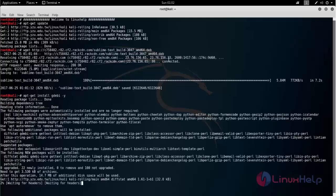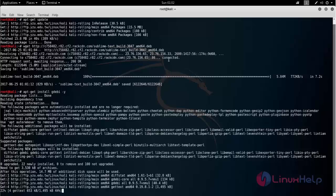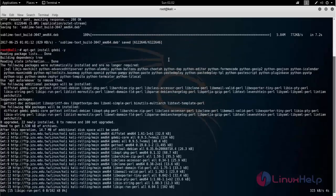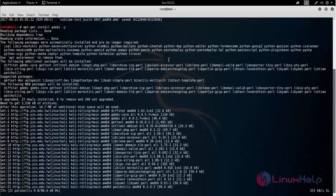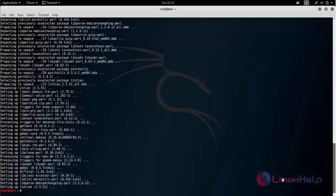Now the package for gdebi is installing. Wait for some time. Here the package is installed.